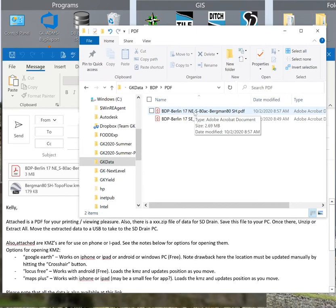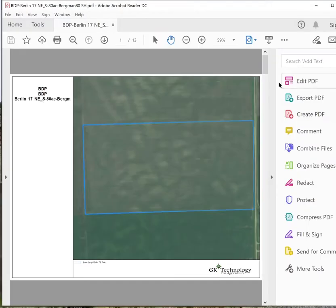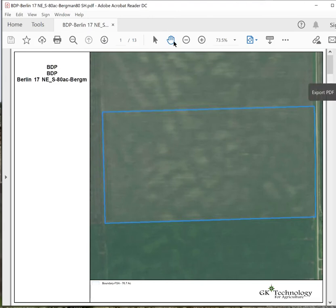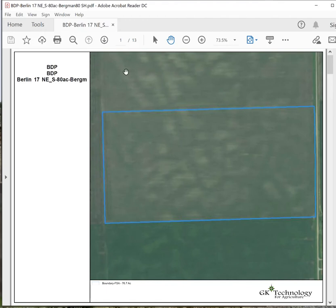In that PDF folder we are going to look at the northeast quarter of Berlin 17. When you open these up you're going to notice that whatever you're using for your viewer these might look slightly different depending on the software you're opening with. I'm using Adobe for the viewer in this scenario. The first map is going to look something like this.